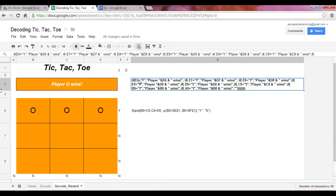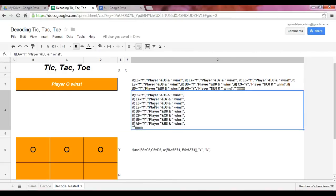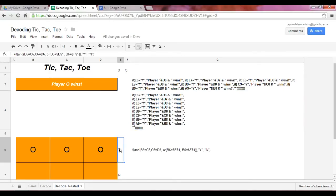So what I'm going to show you now is the same formula here, but I create spaces so we can visually see how this function works. So let's start here. If cell E6, which is here, is Y...